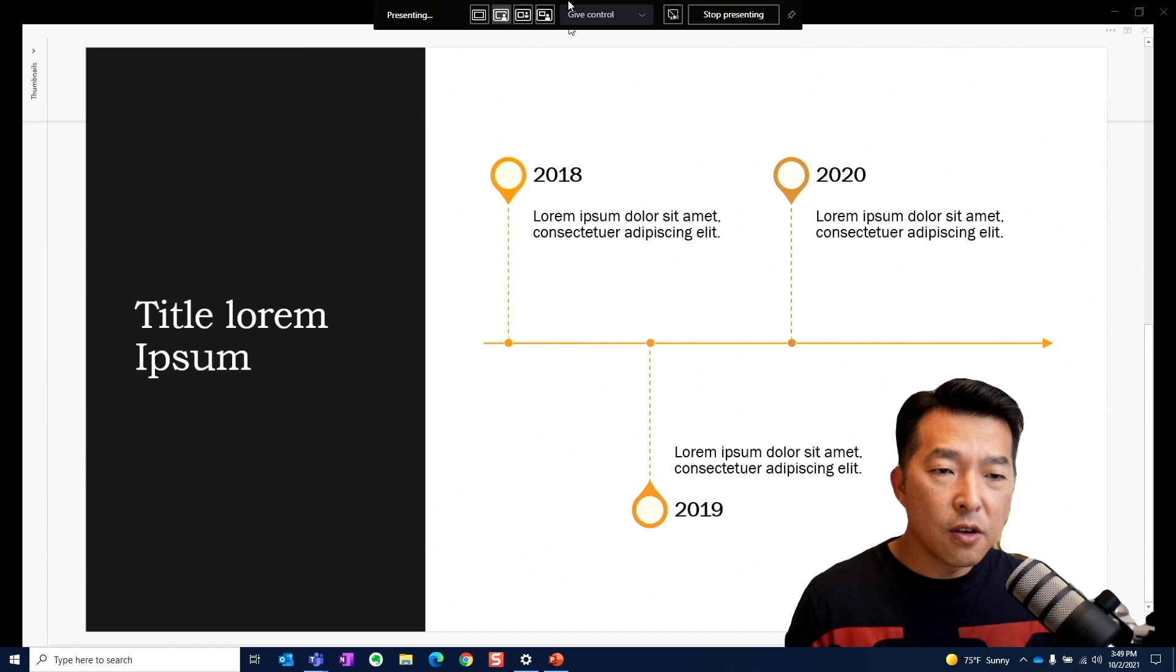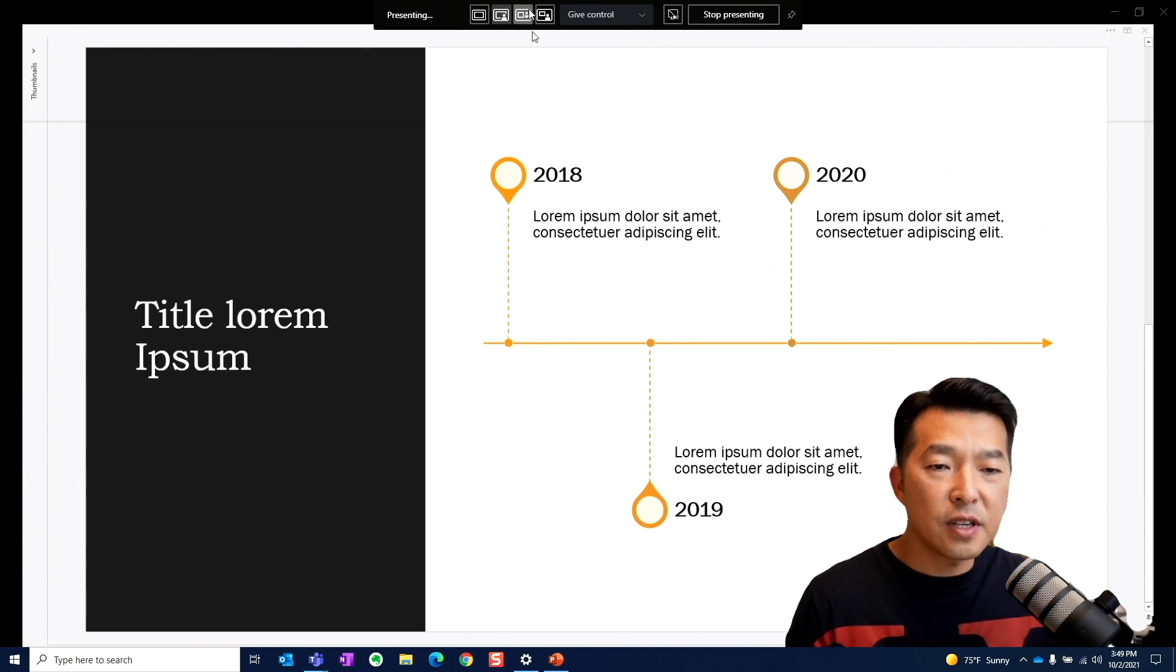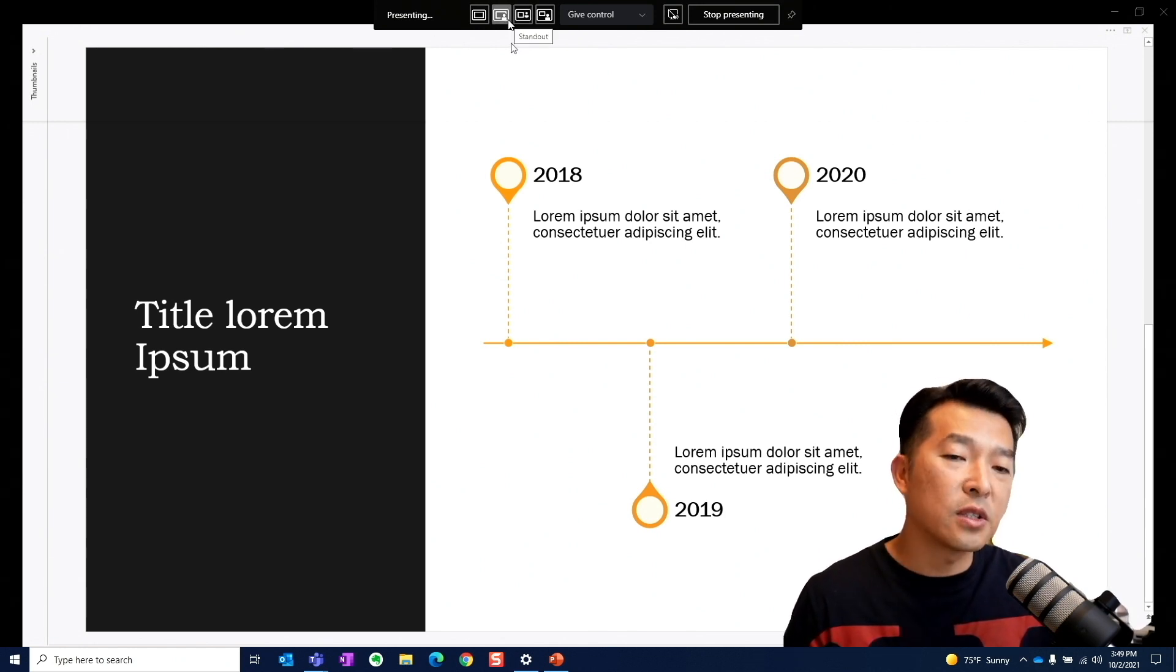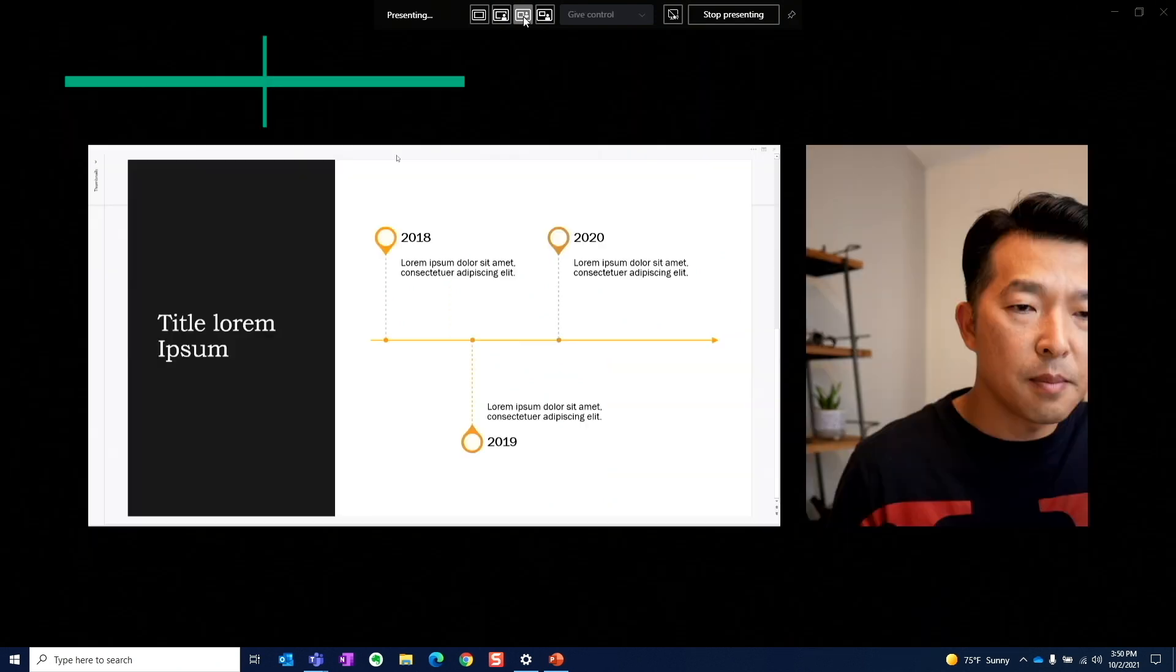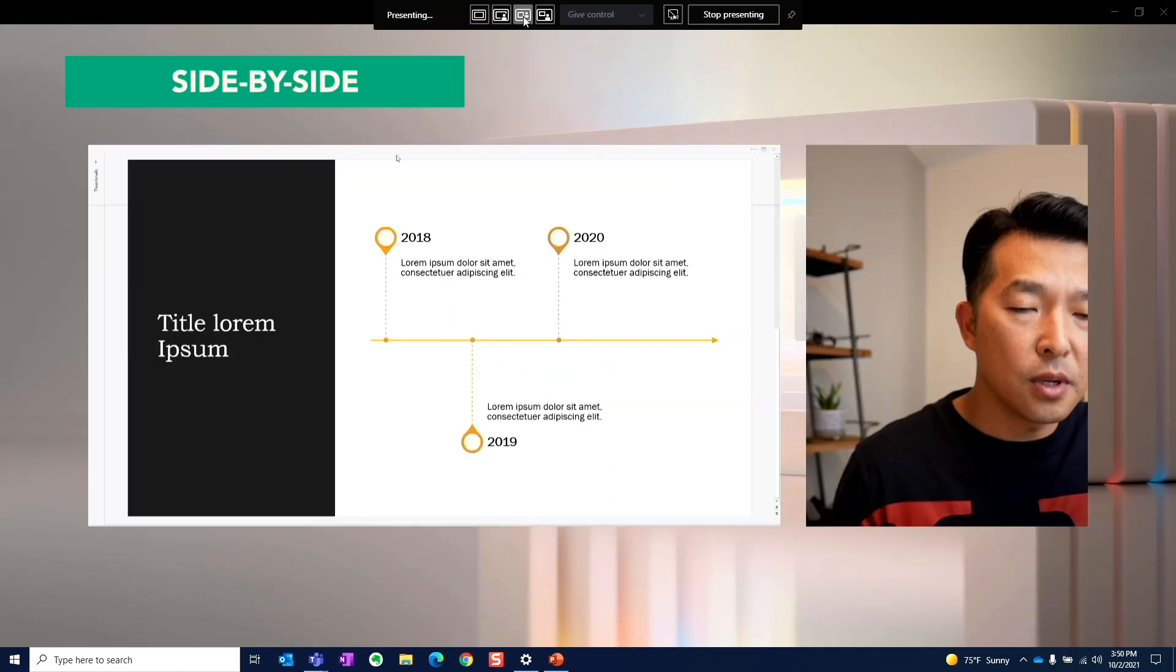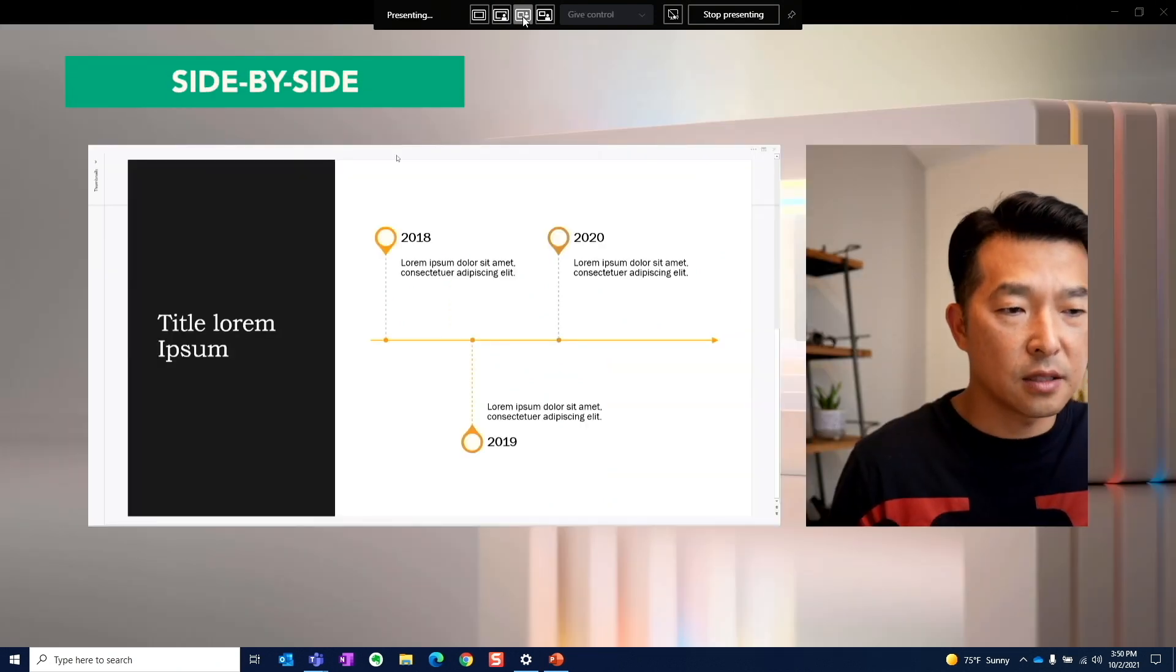Now, if we put our cursor to the top of the screen, we're presented with the same options that we saw earlier. Let's go to the side-by-side mode and see what that looks like.